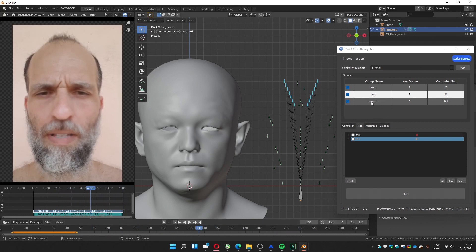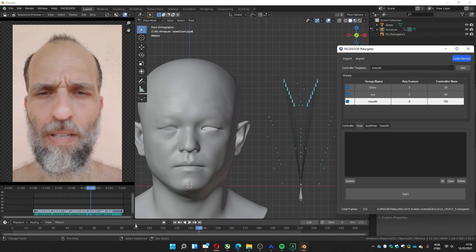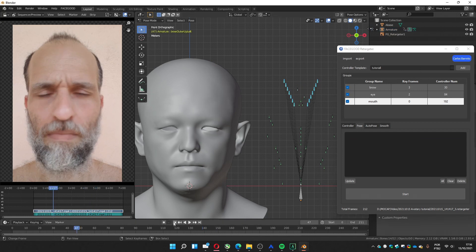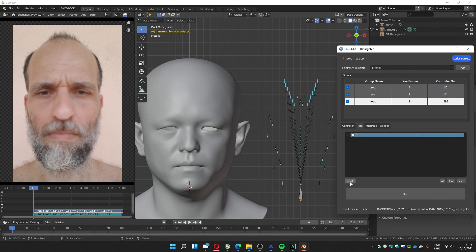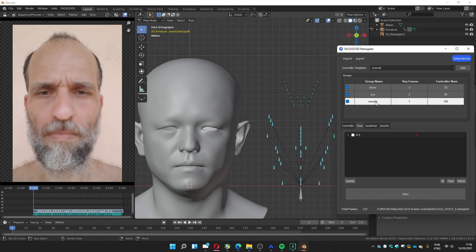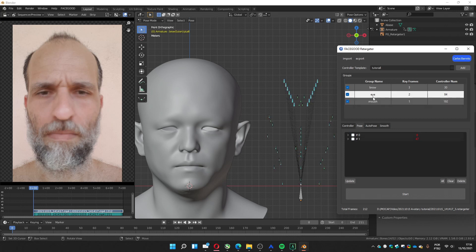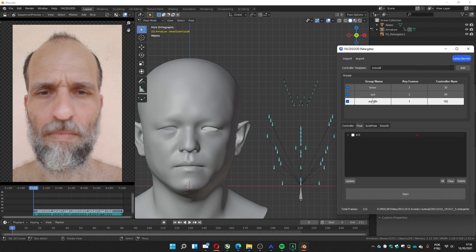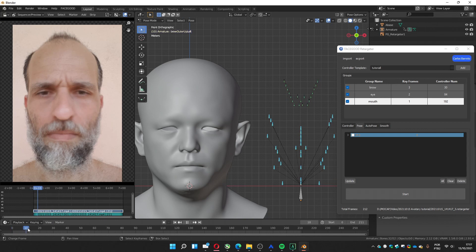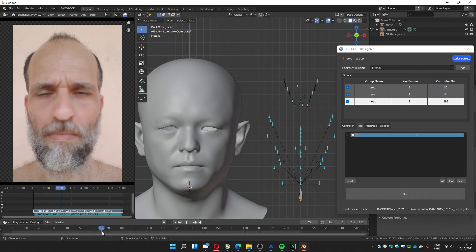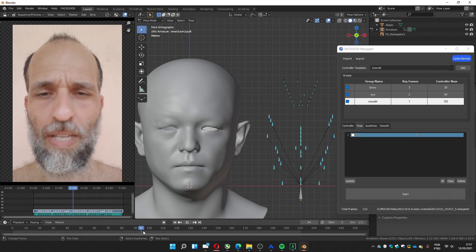And nothing big. Let's go to the mouth. Same thing. Zero. Update. Zero. Update.